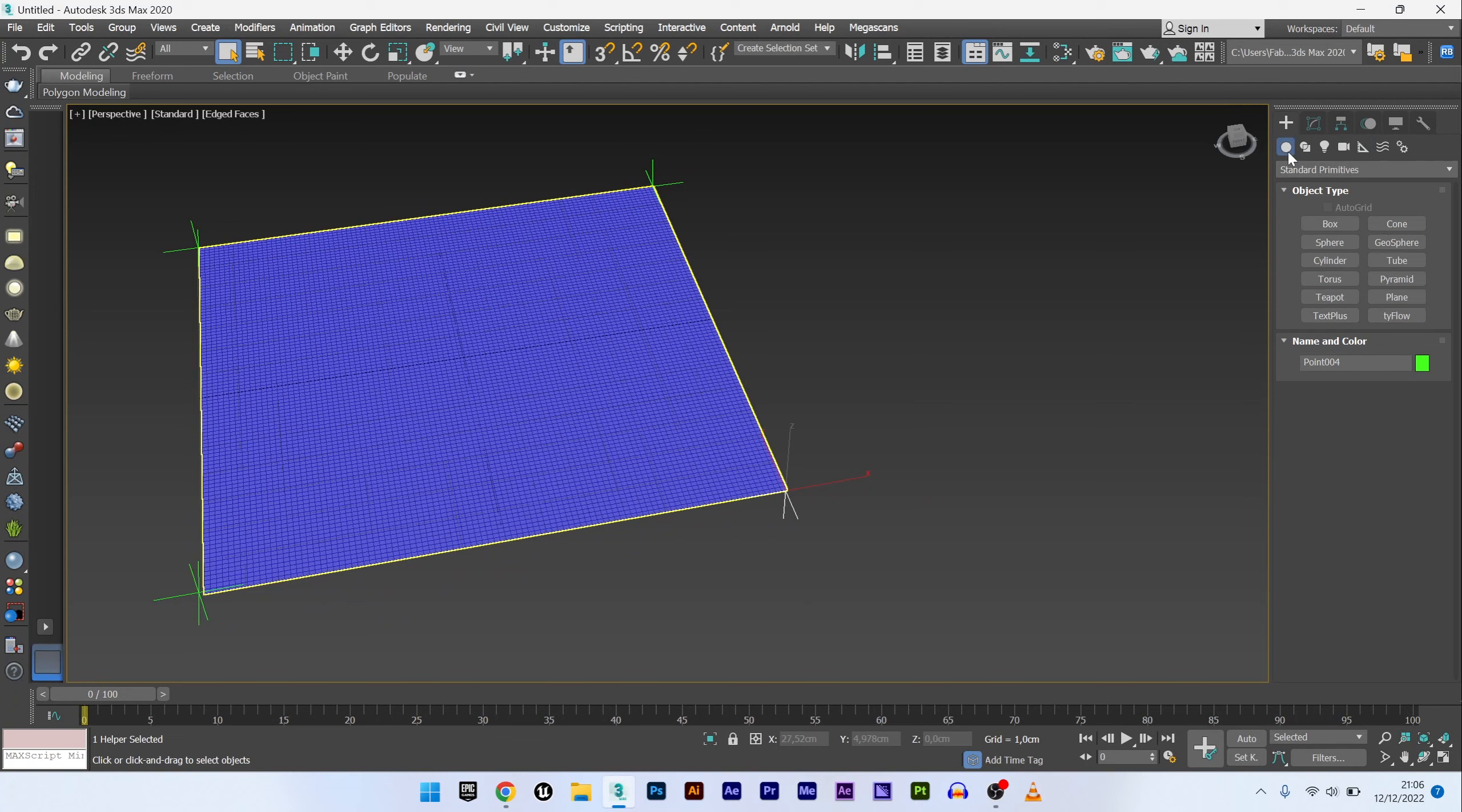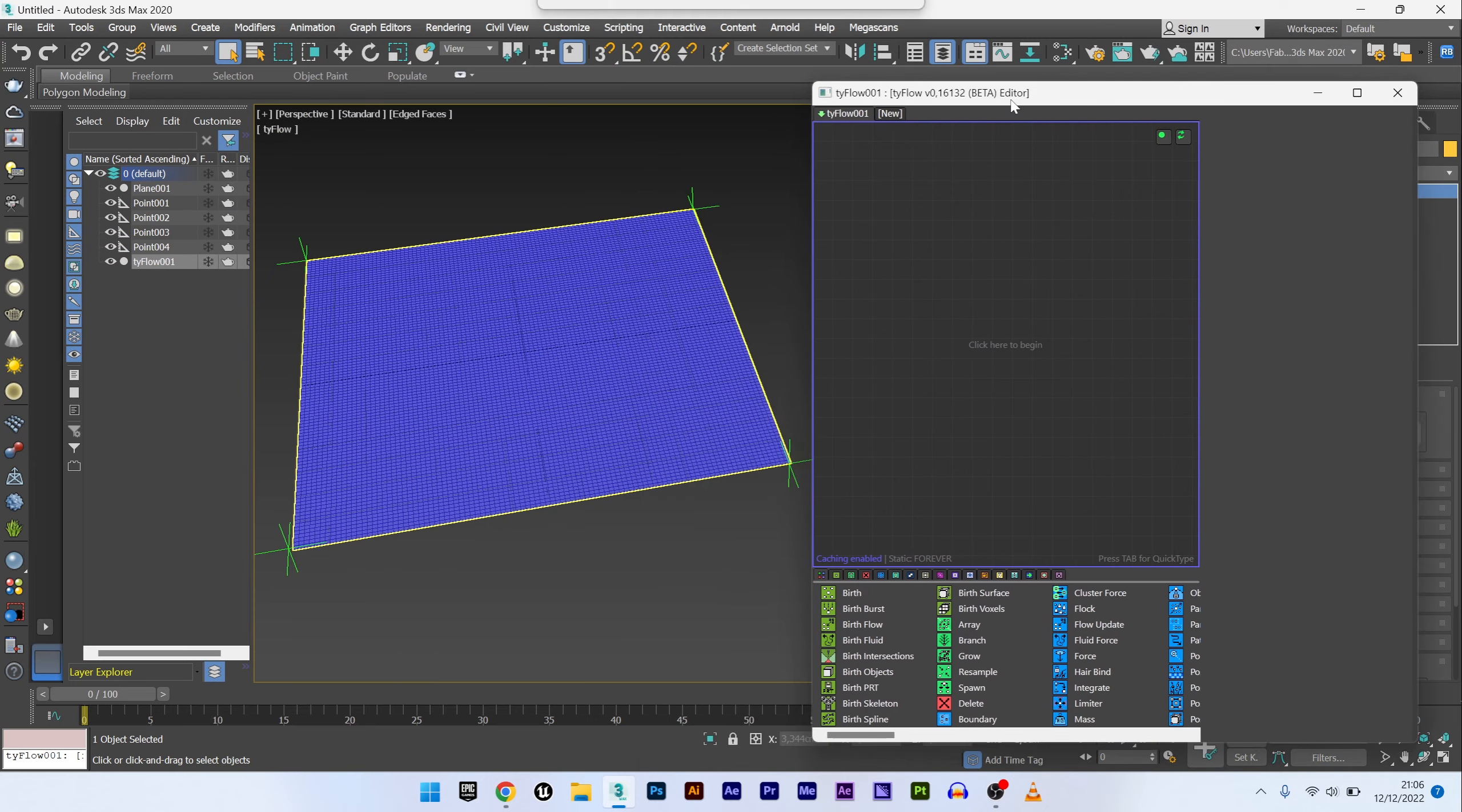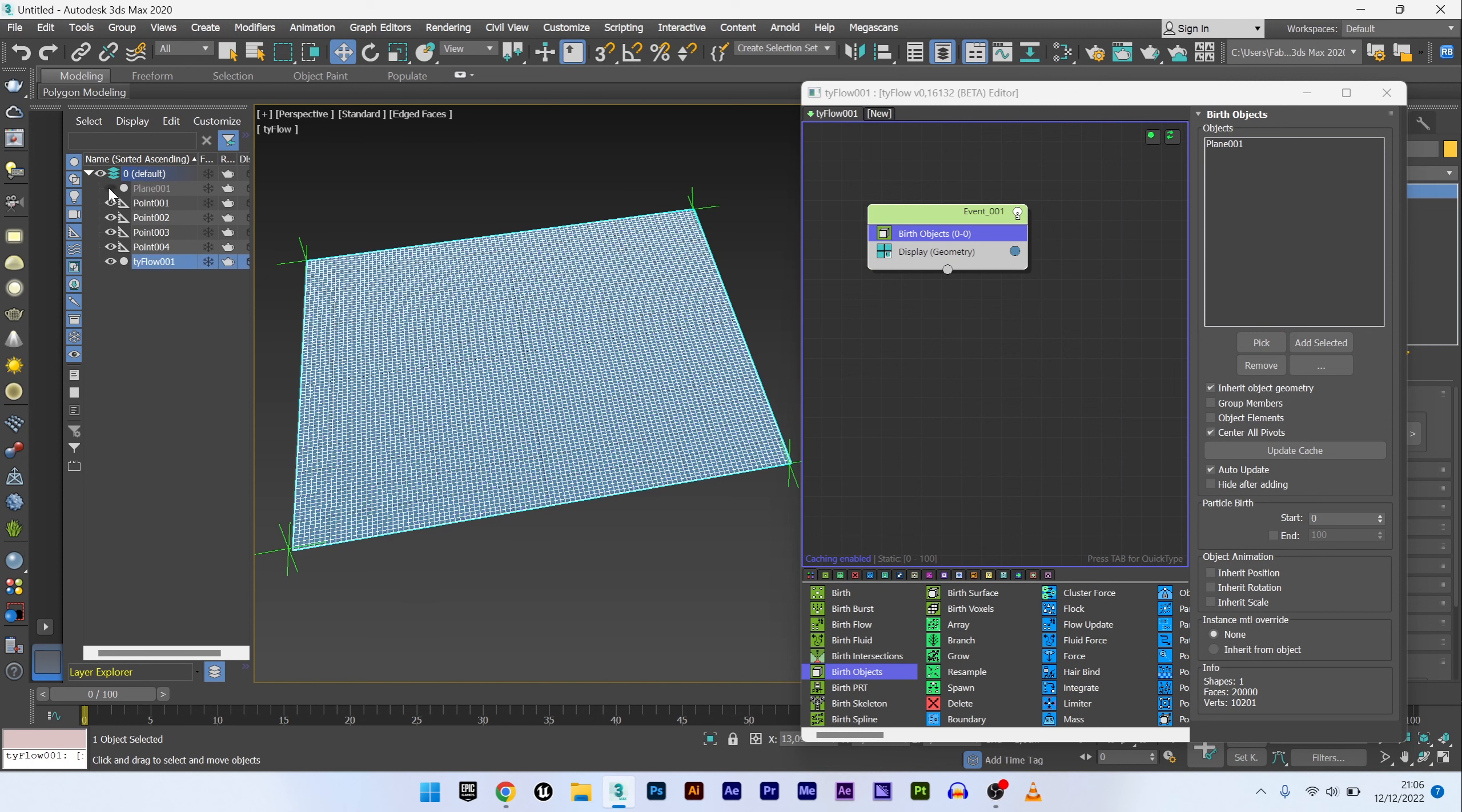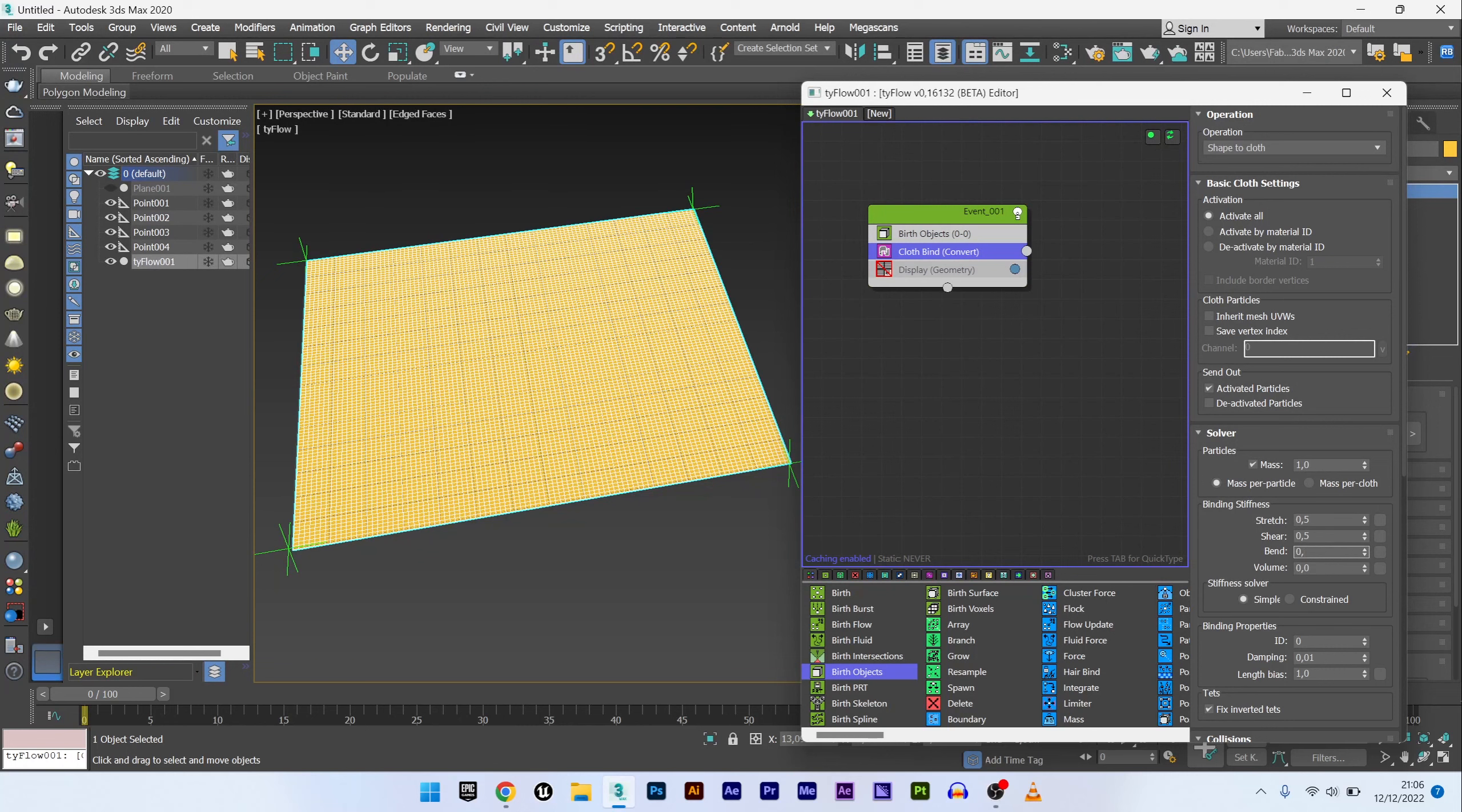I now create a TyFlow setup. Open the editor and I will now create a birth object. Pick my plane, edit, and convert this plane to cloth with a cloth bind operator. For the stiffness, I'm not going to touch anything except maybe increase bend to 0.5.